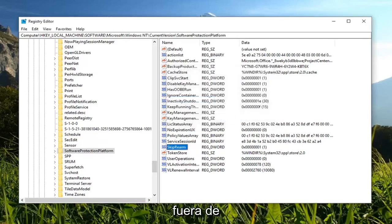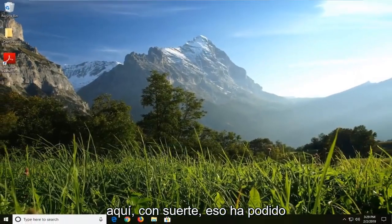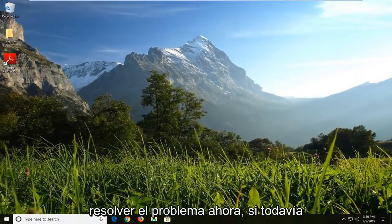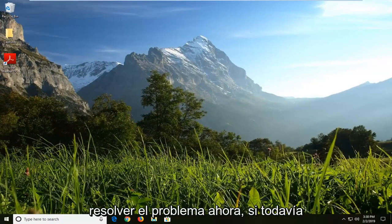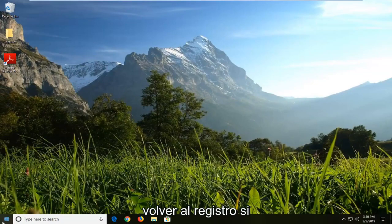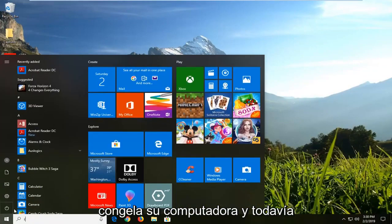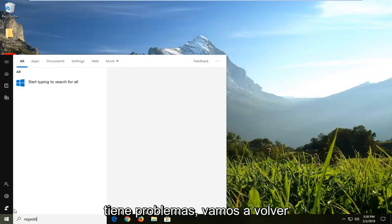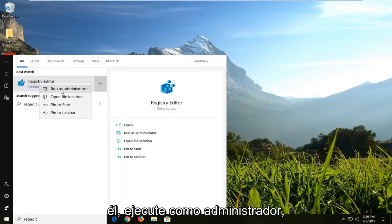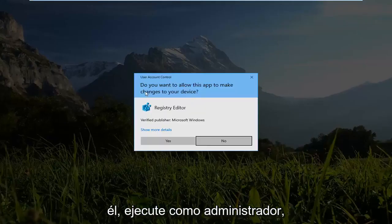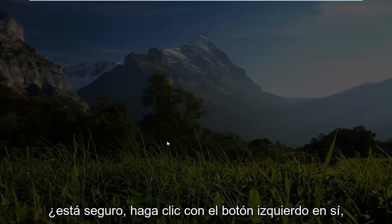Once you have done that, close out of here. Hopefully that's been able to resolve the problem. Now if you are still having another issue, we can go ahead and get back into the registry. If you've restarted your computer and you're still having problems, we're going to go back to the registry editor here. Right click on it, run as administrator. Left click on yes.